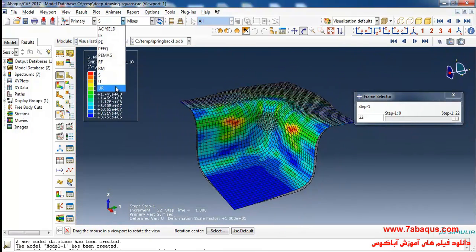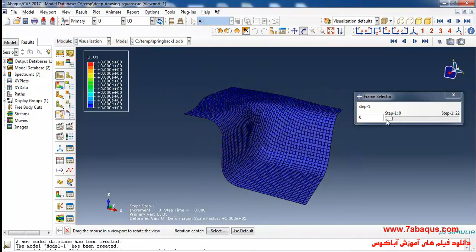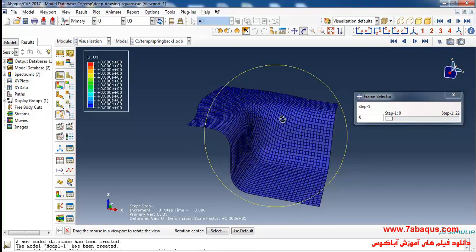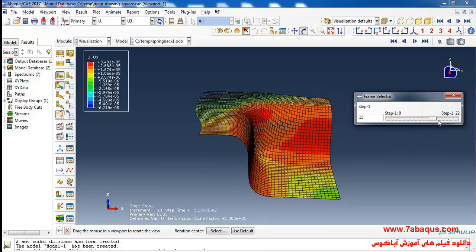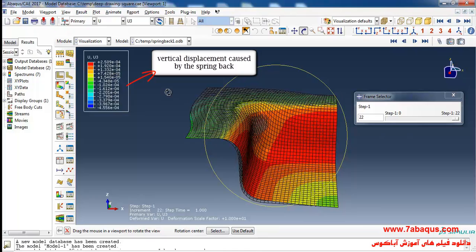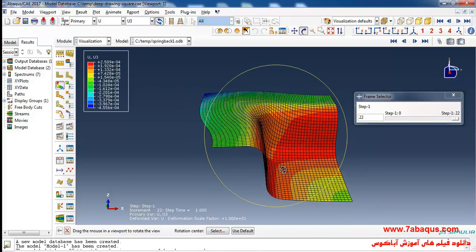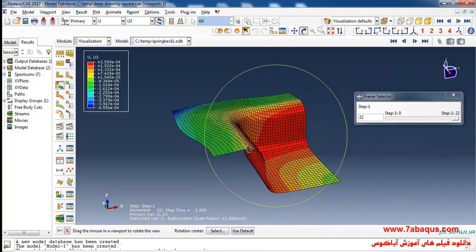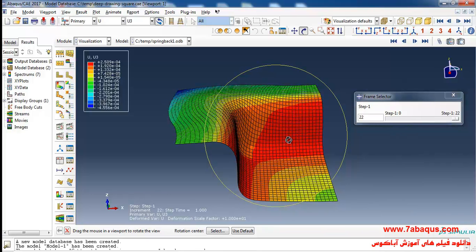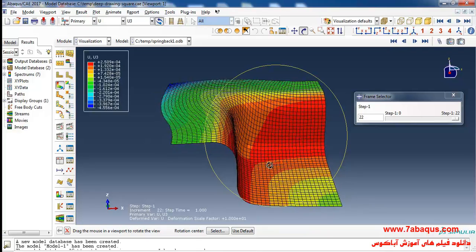Here I'll select the contour of displacement, then U3. Here you can calculate the vertical displacement of the sheet caused by the springback process. As you observe, the blue areas move as much as 0.45 millimeters downwards and the red ones as much as 0.25 millimeters upwards. The red and blue areas stand for minimum and maximum quantities of displacement.